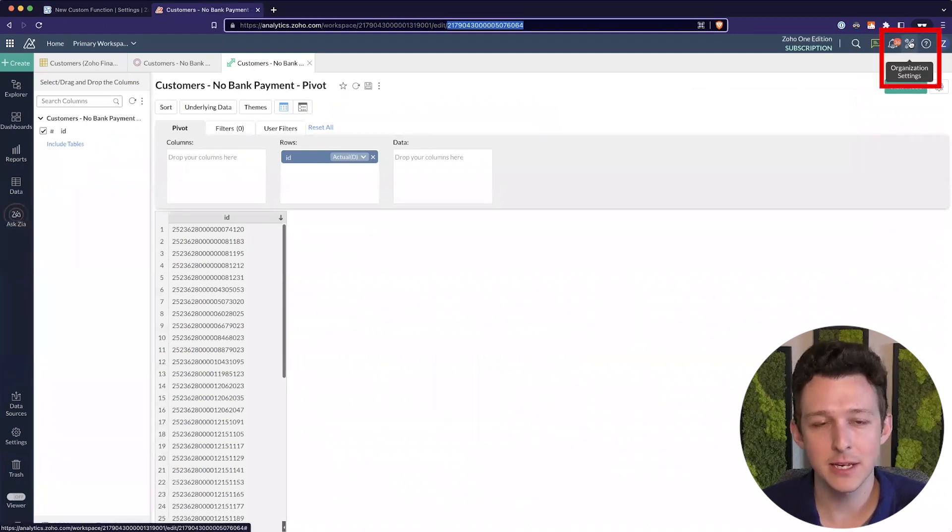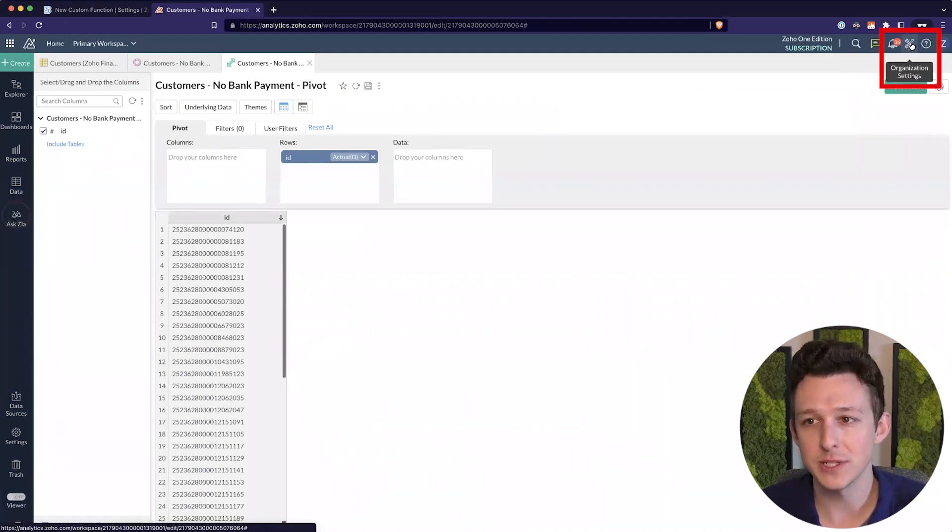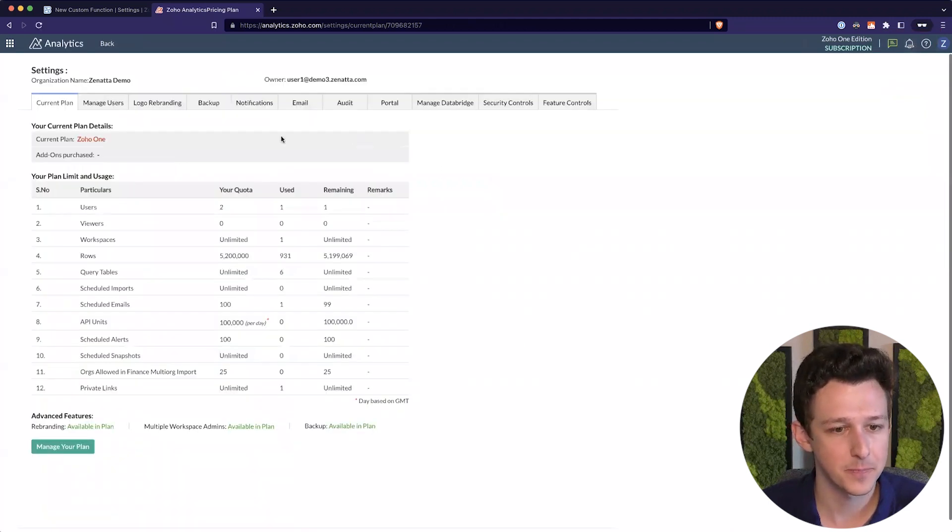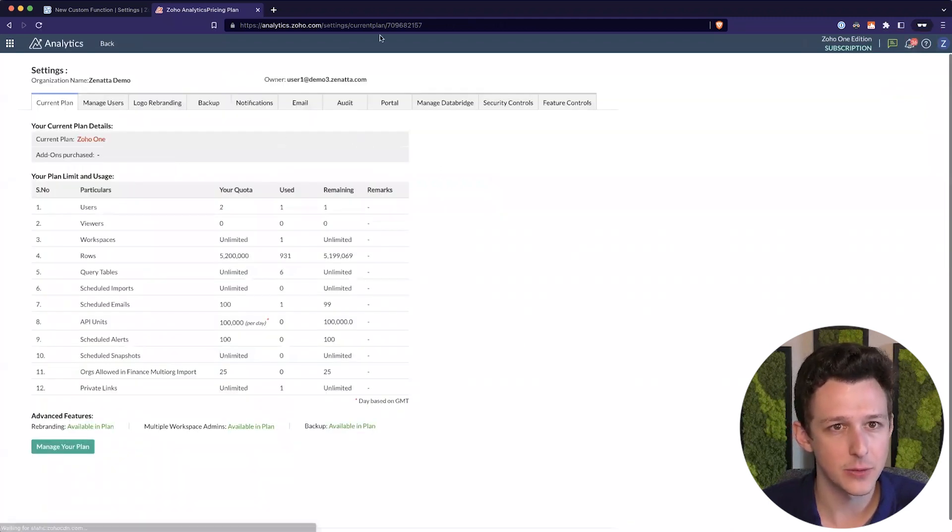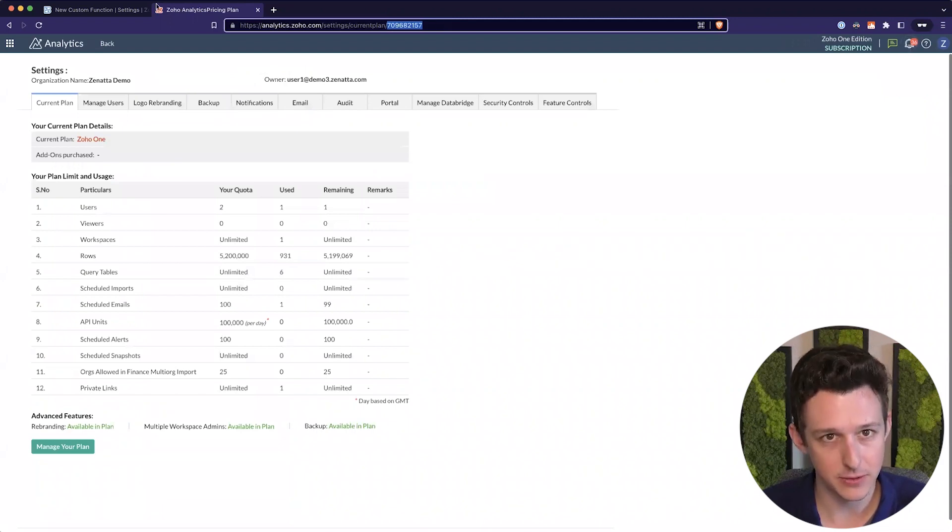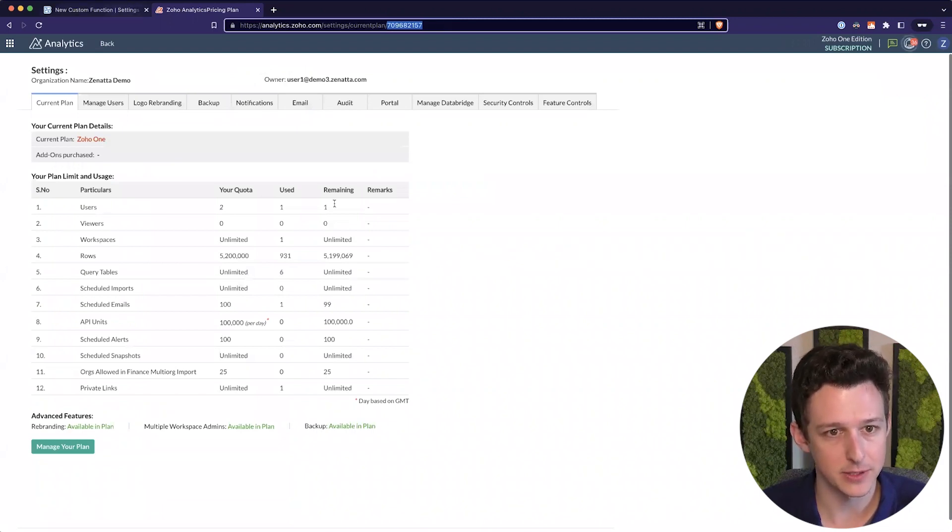And lastly, we're going to need to get our Org ID, which is kind of hidden. You go to Organization Settings up in the top right, and then into the URL here. And this, so the 7096 number is going to be my Org ID.